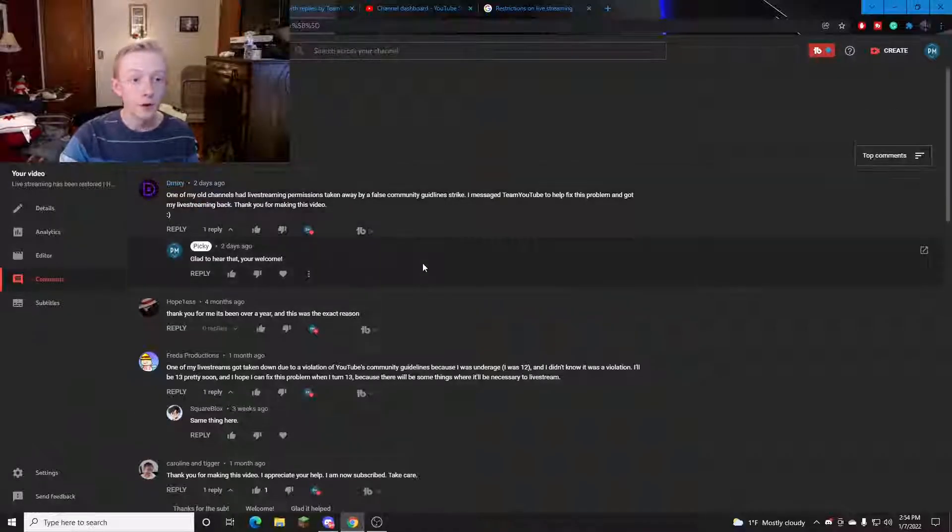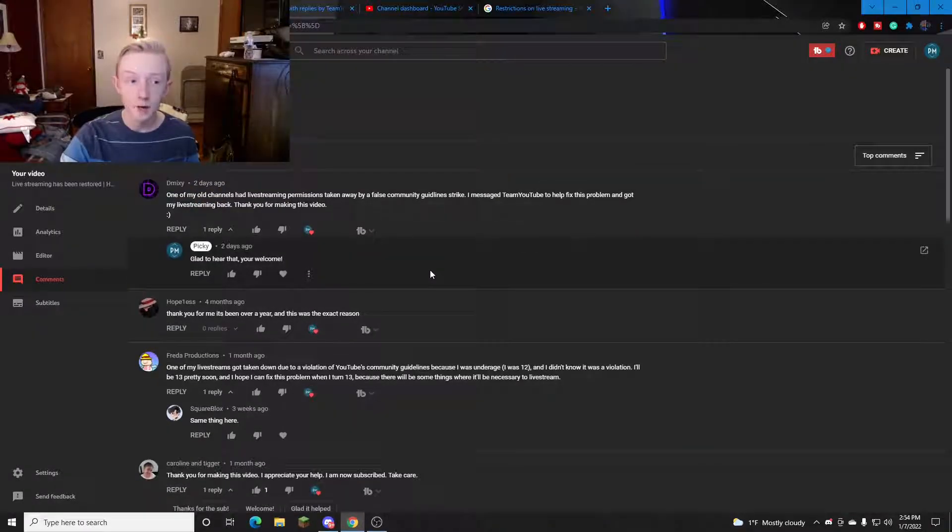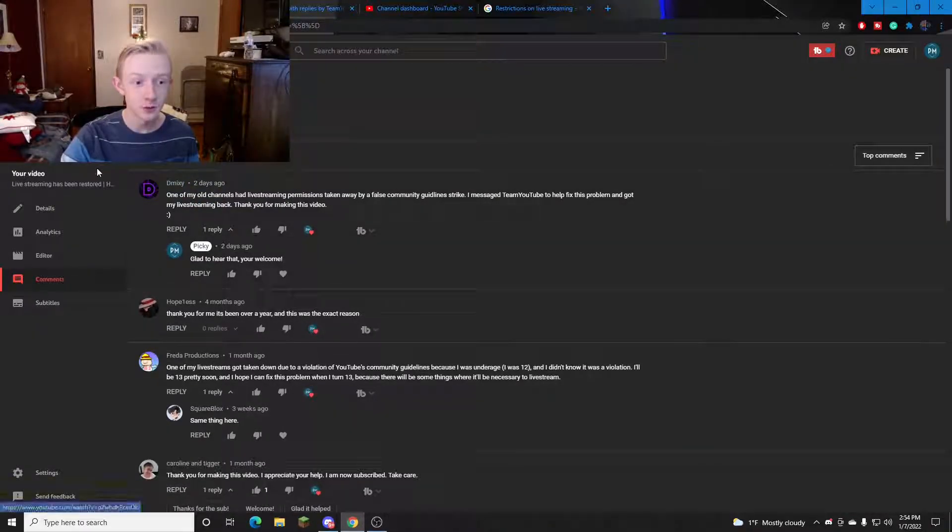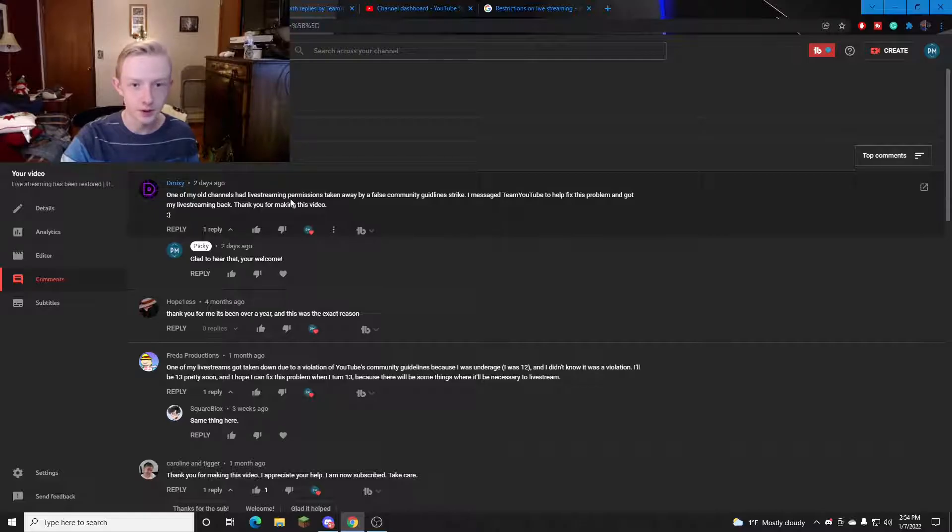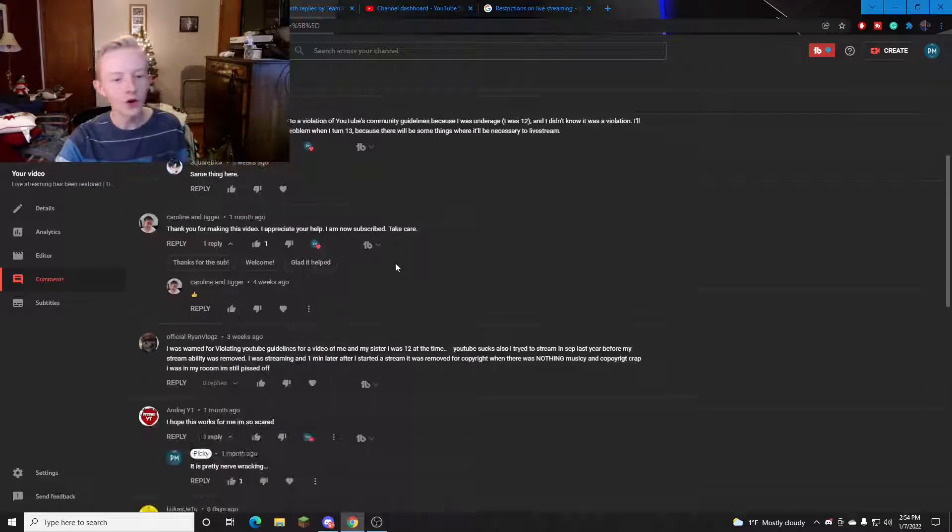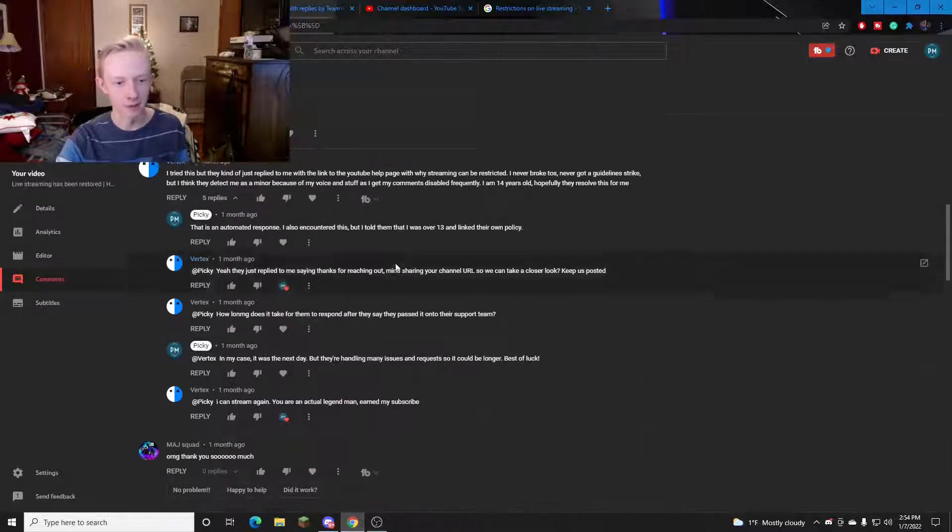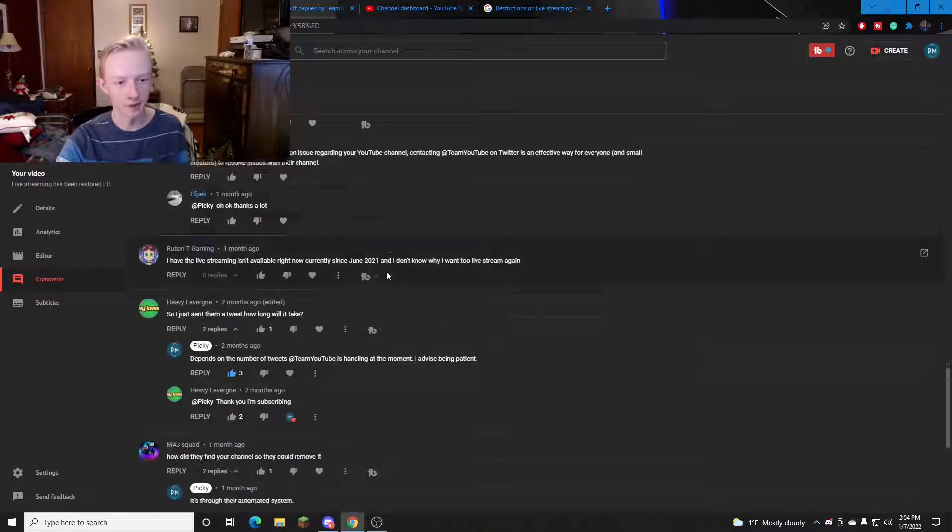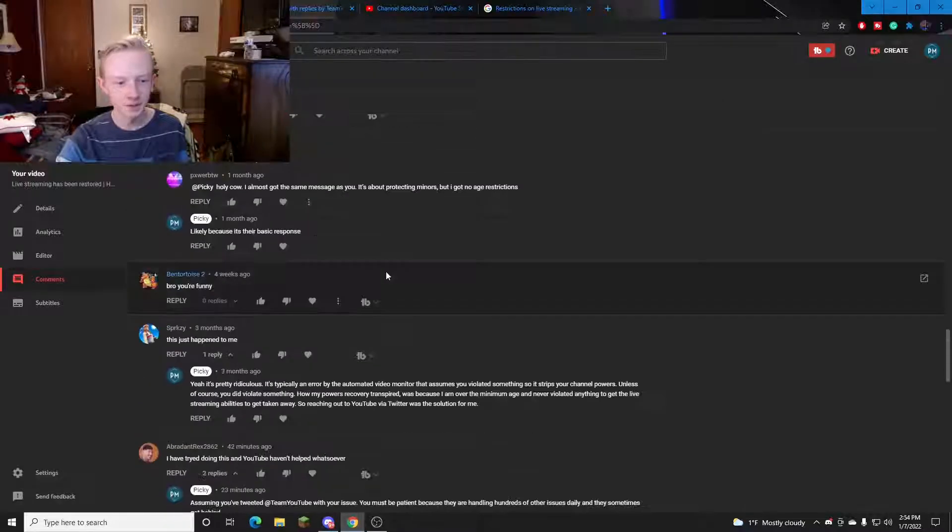Now I'm gonna go over my original video and look over some of the comments that have been added. There's a lot of comments on there and I responded with the majority of them giving you guys proper feedback. Here's the comment section on that live streaming has been restored video that I posted a while back. Look at all these comments.